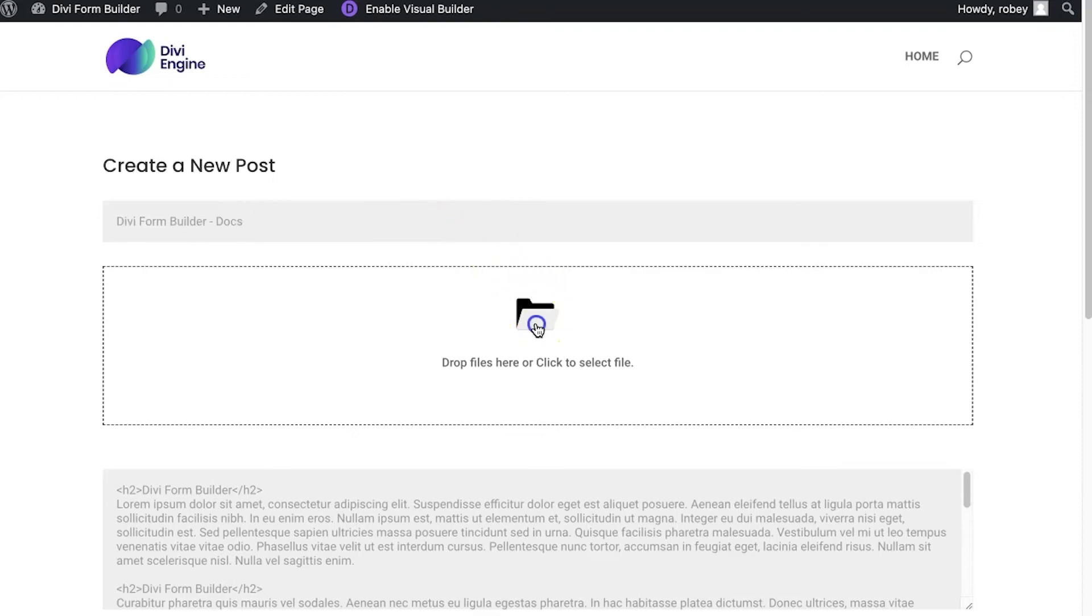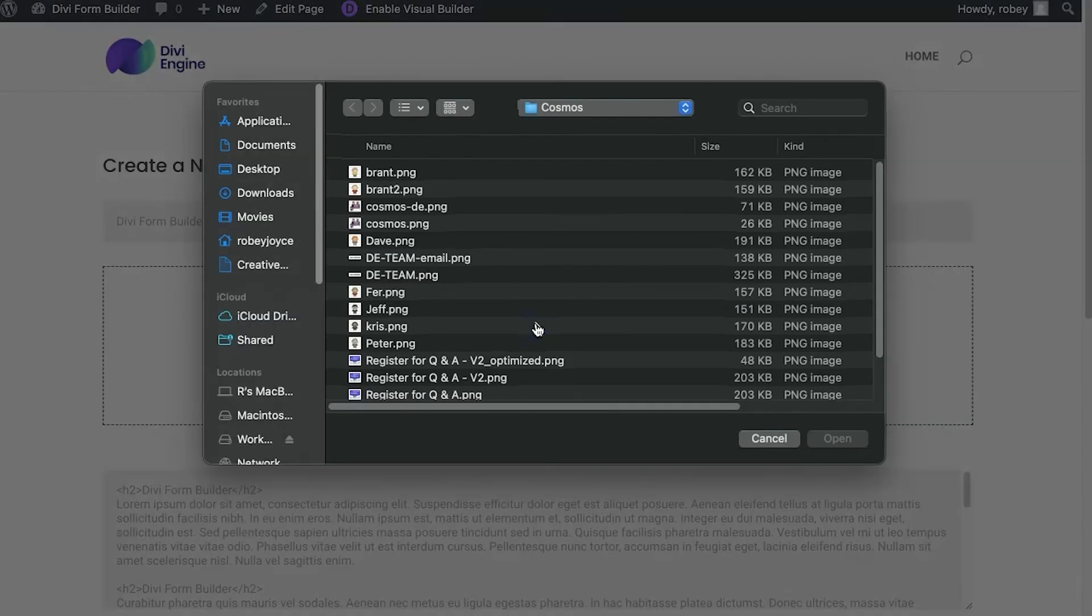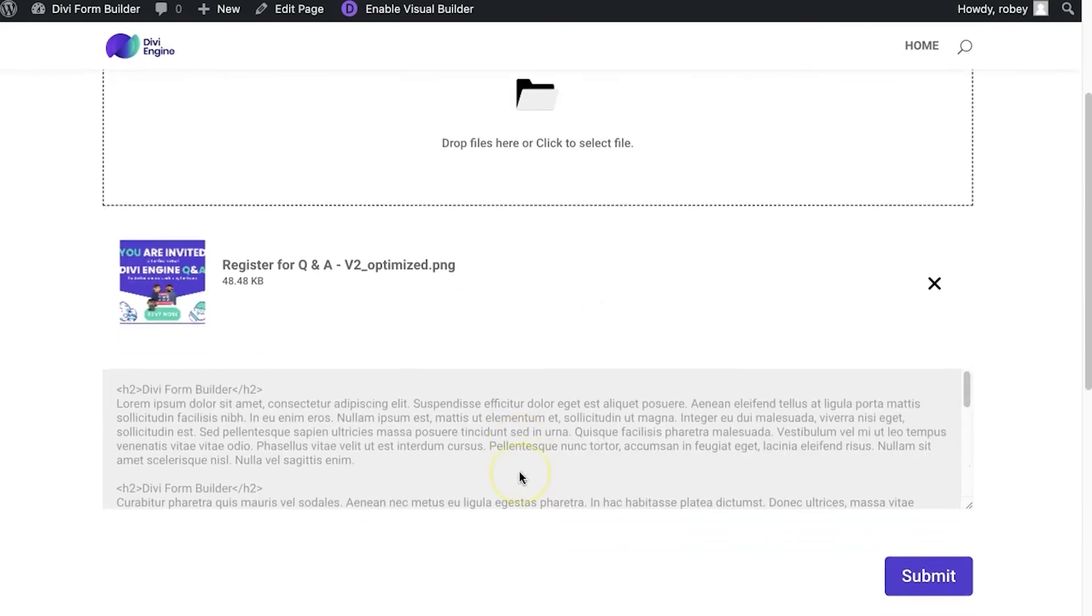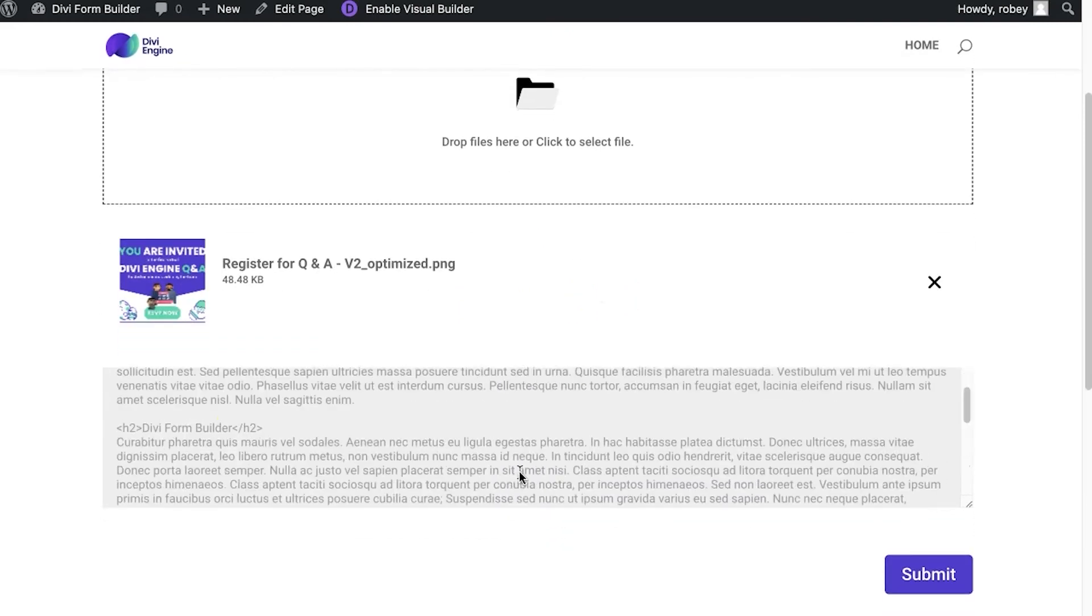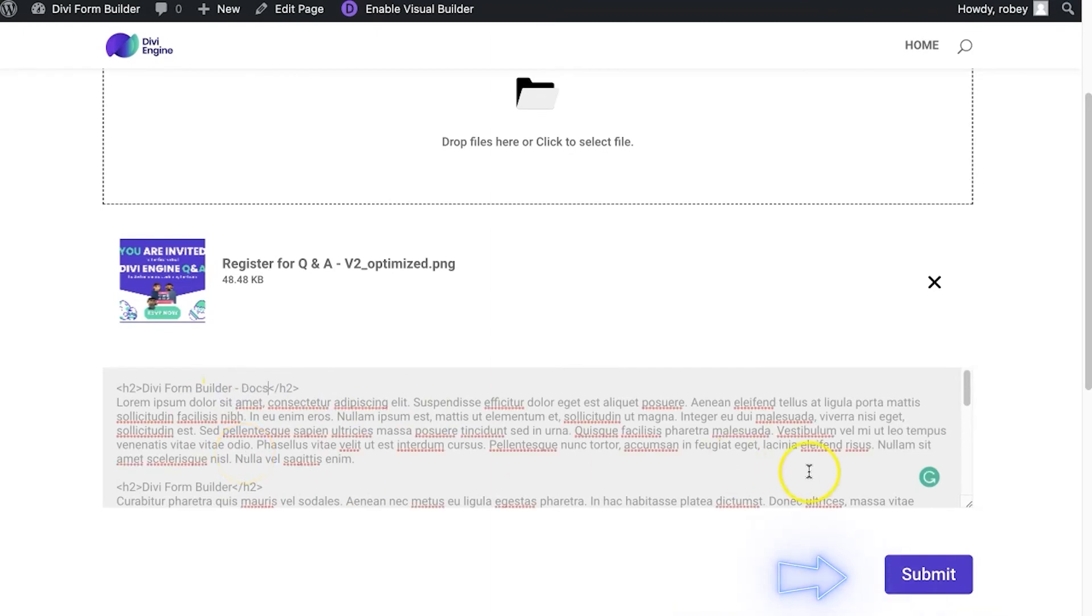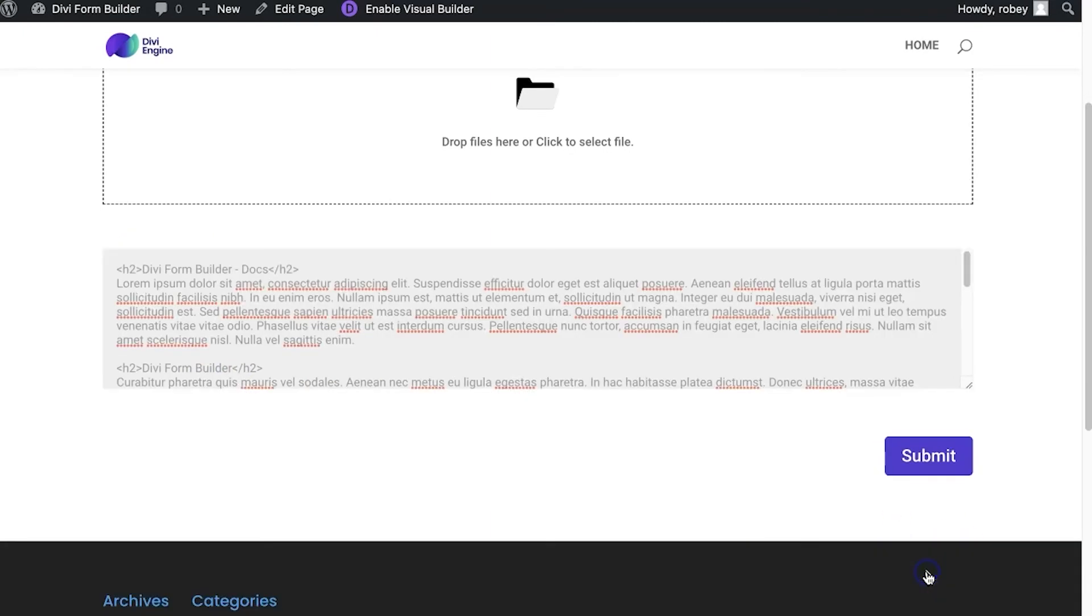And let's upload an image. I'm just going to select this one from our Easter sale that's happening. And then all the text in there to be form builder docs. I'm just going to put that in there so that we can see that it changed. So submit that.